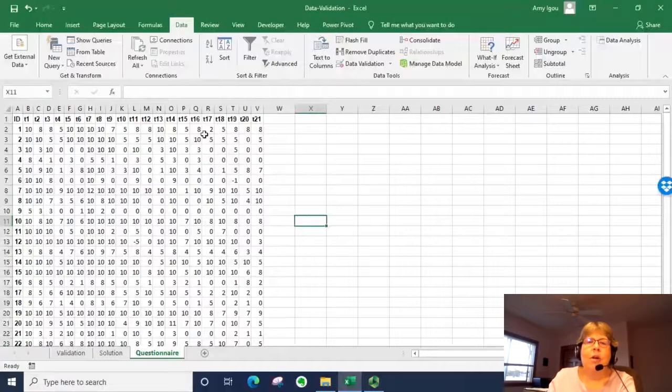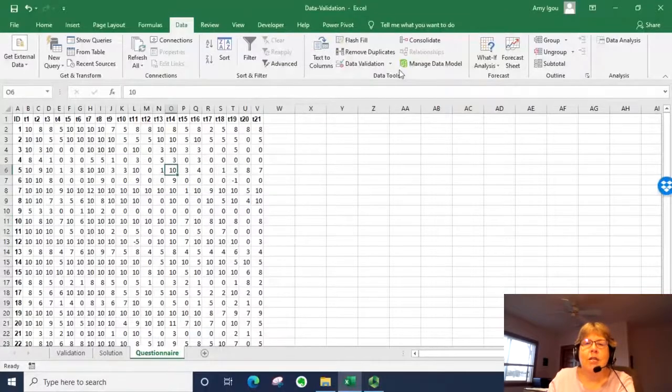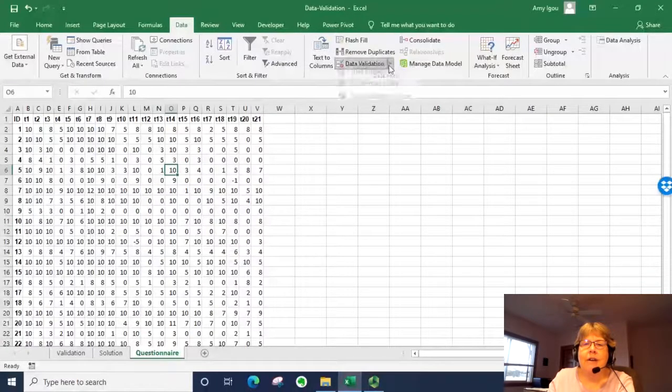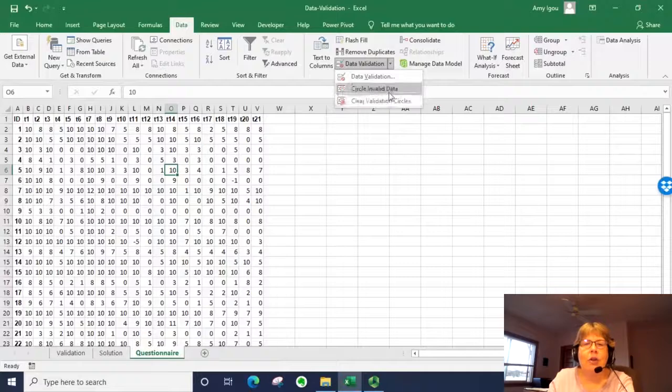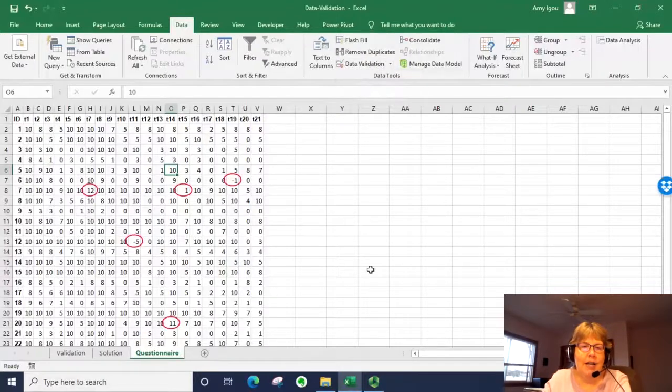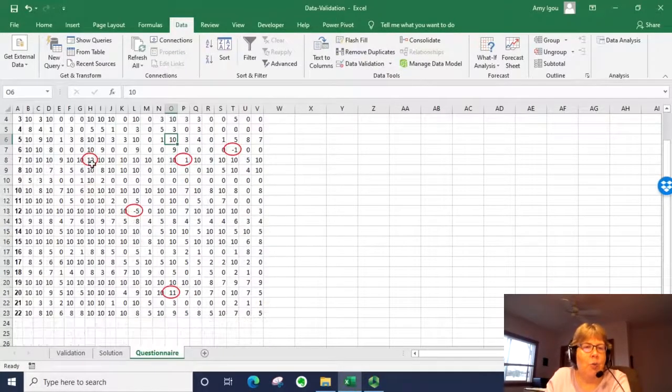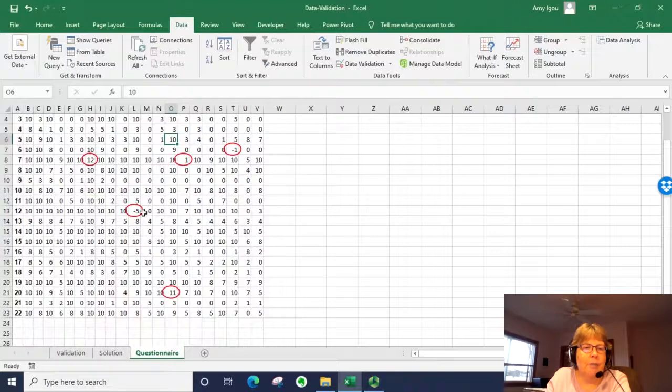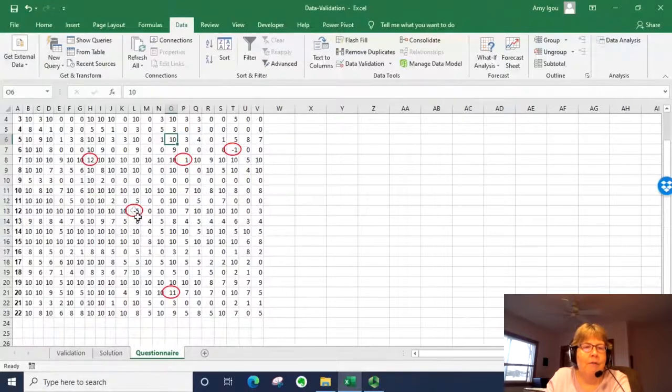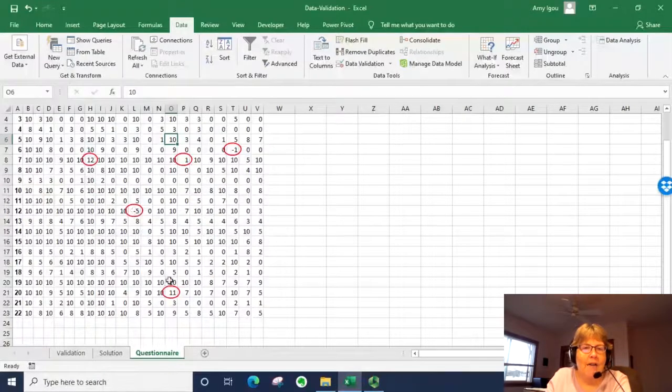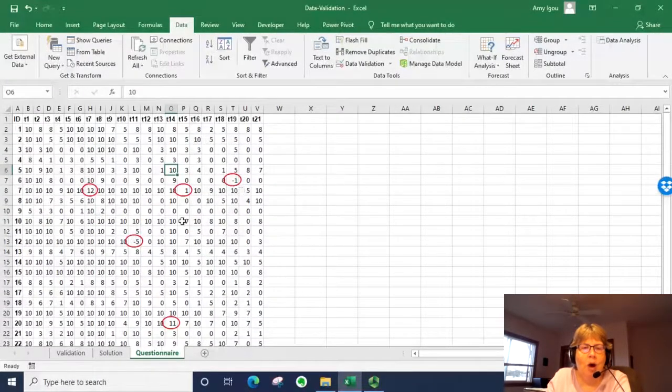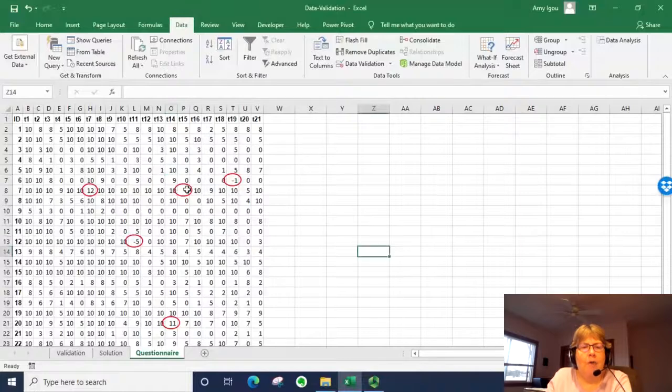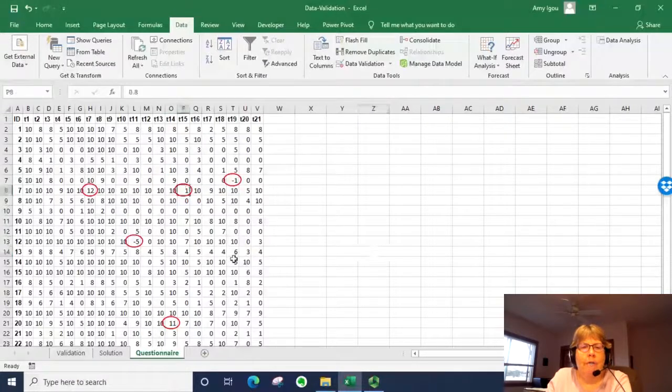But what we can do then is go back to data validation and say circle invalid data. And we notice that is circling 12 because it's above, minus 5, 11, minus 1. But here we have a 1.